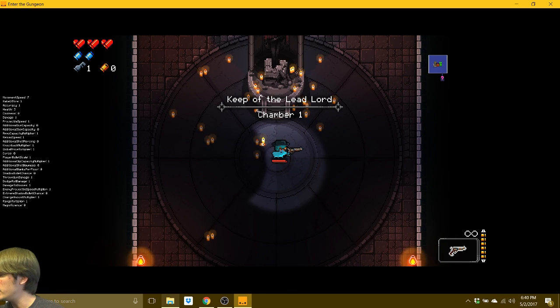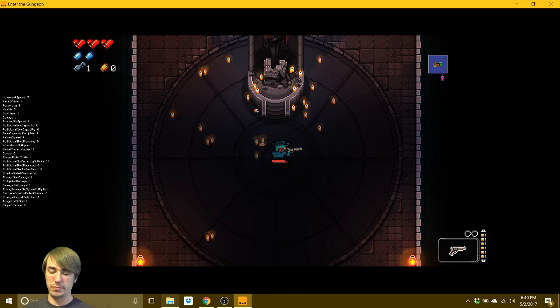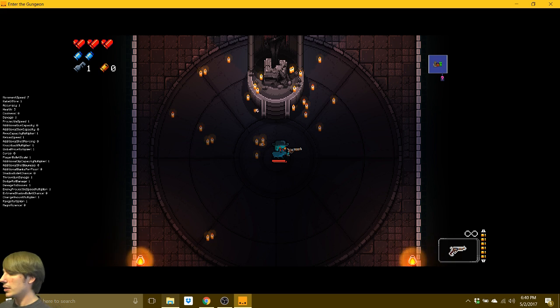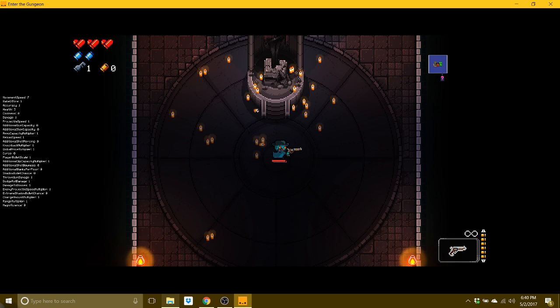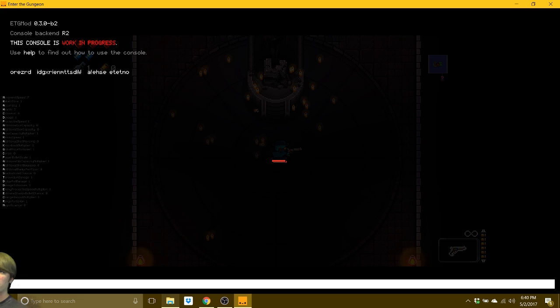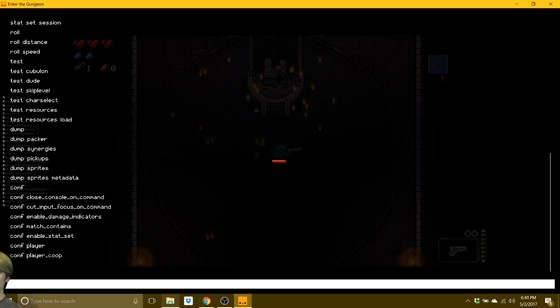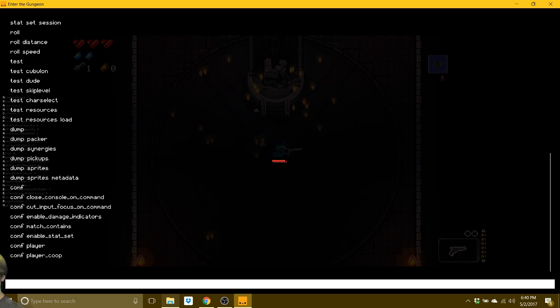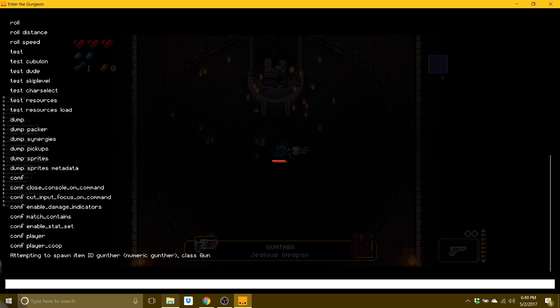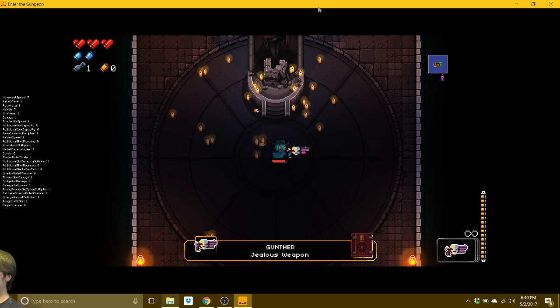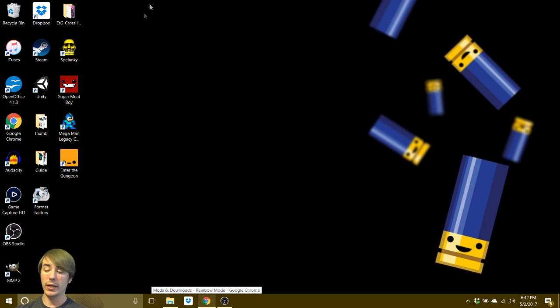So this is the cool part. Pardon me while I go out of the frame. If you hit F2, it brings up a console. If you type in help, it will give you all kinds of commands in case you forget. One that you will very much probably enjoy is give. You can type give whatever. Give what's a good gun? Gunther? Is that how you spell that? Bam. So we close that. Now we have Gunther. All right.